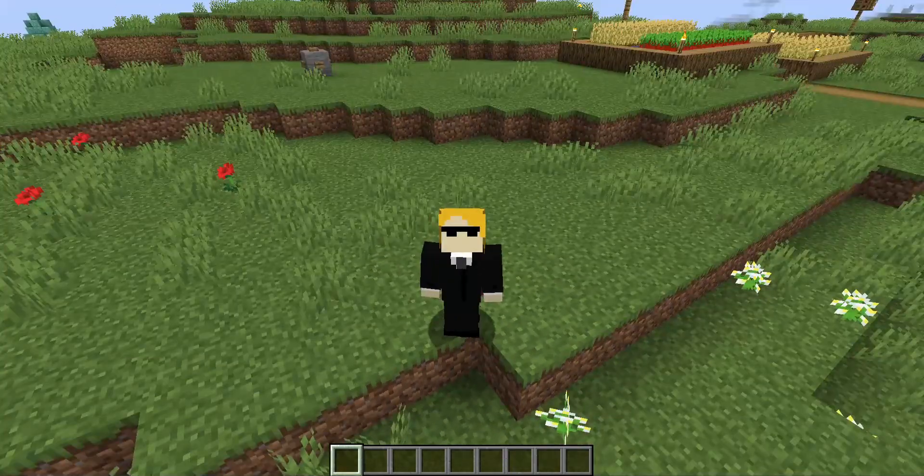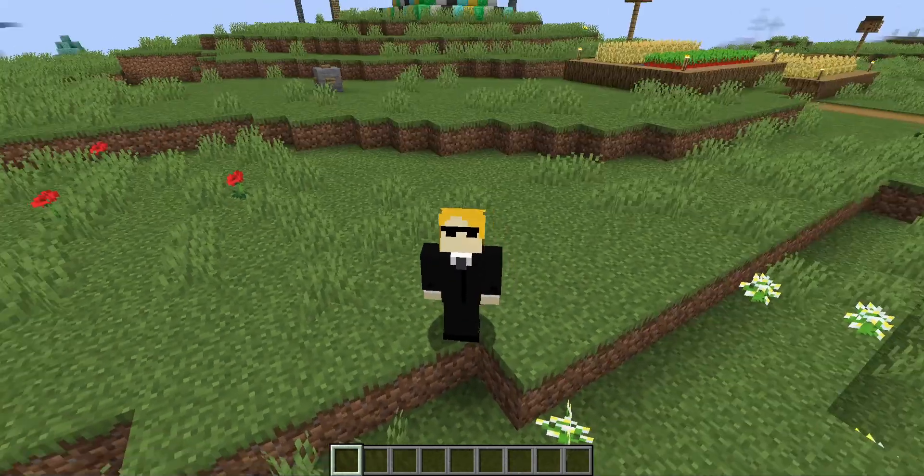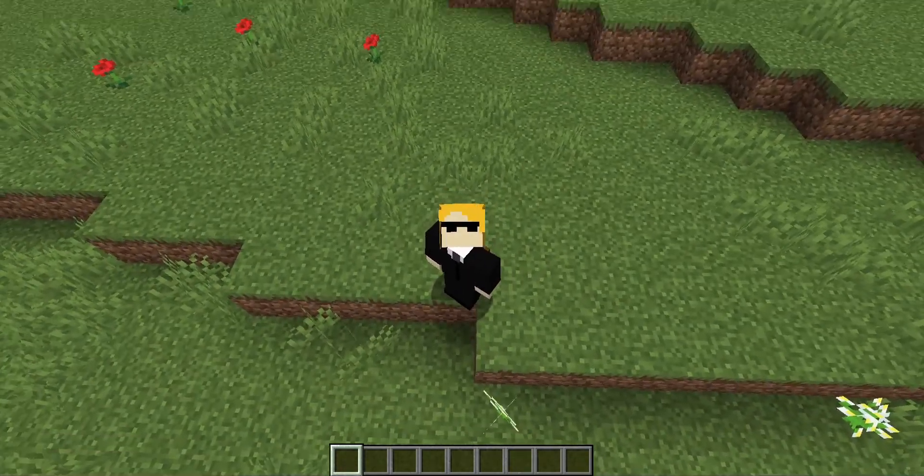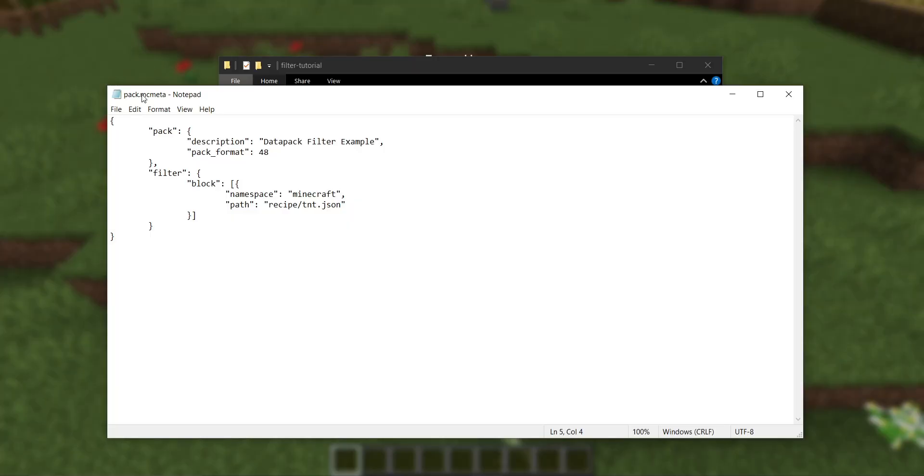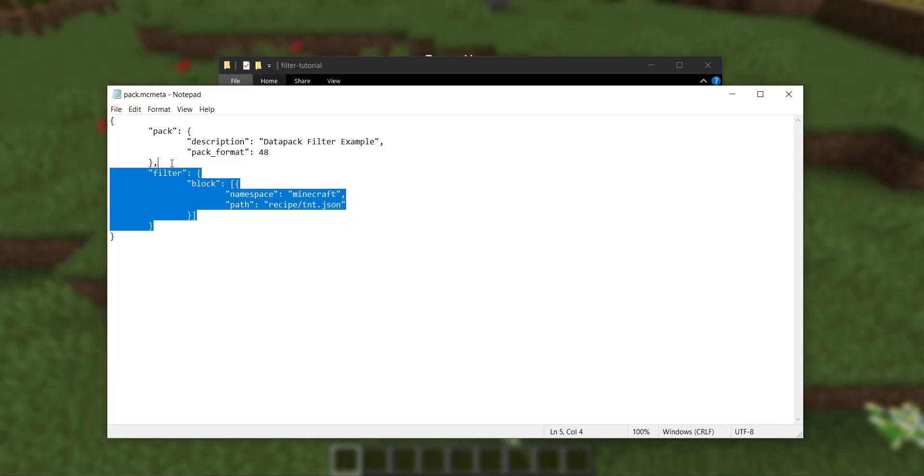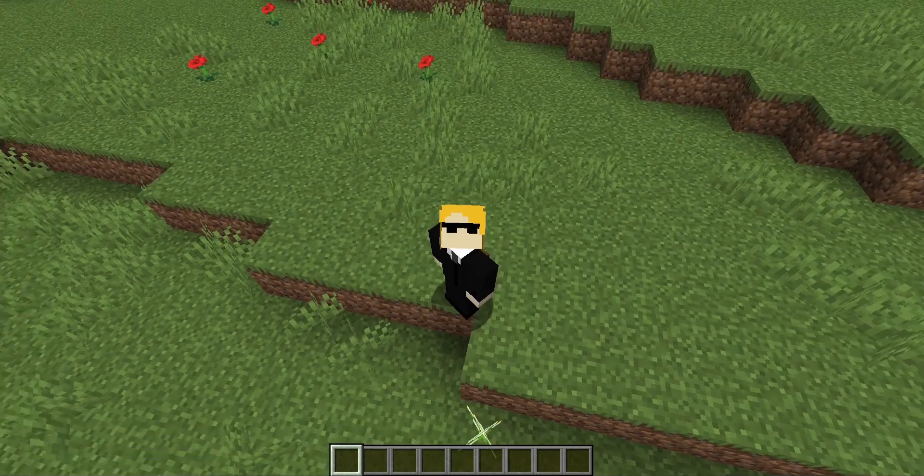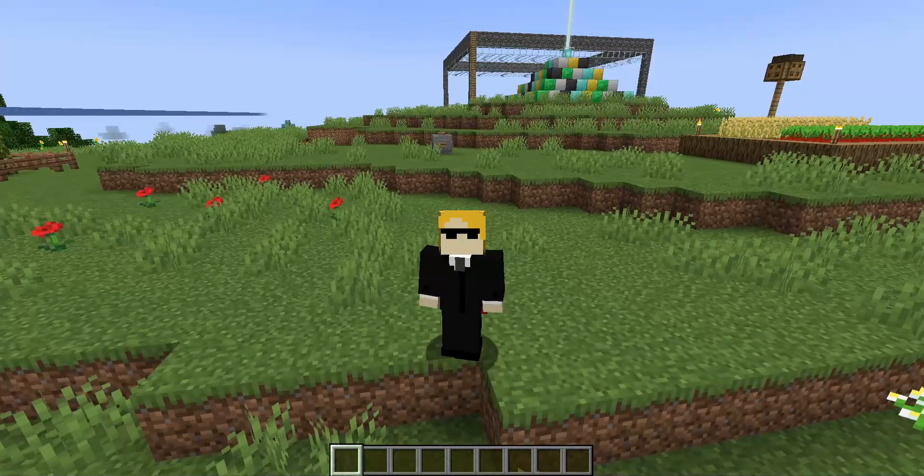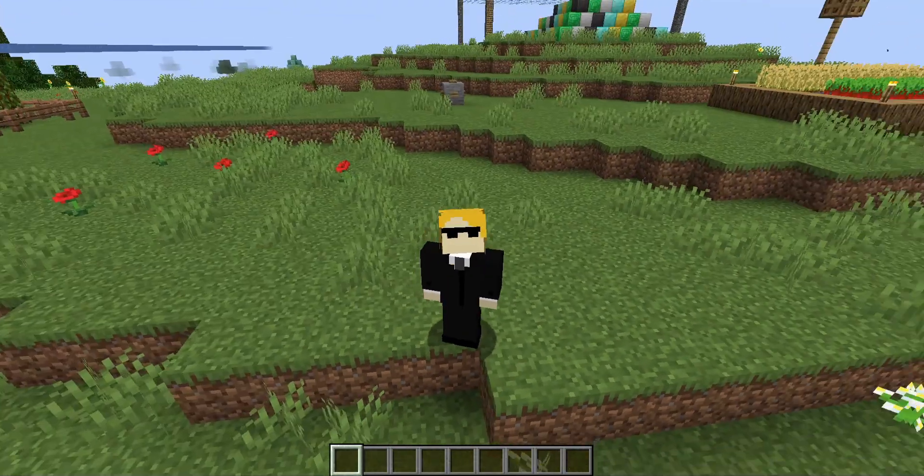One last thing about filters, these are not data pack exclusive. They also work in resource packs. So resource packs have a pack.mcmeta just like data packs do. Right next to pack, you can add the filter object just in exactly the same way. And in resource packs, you can filter out anything that is in the vanilla resource pack.